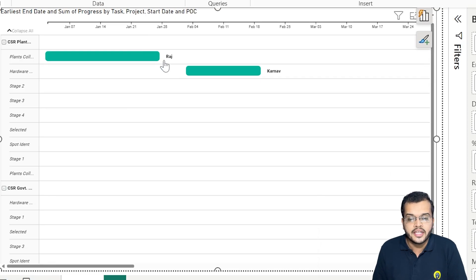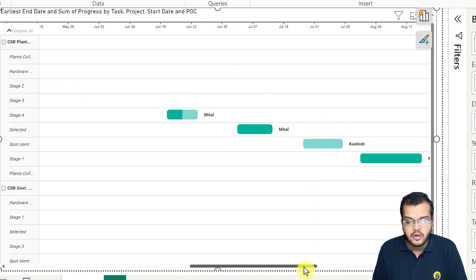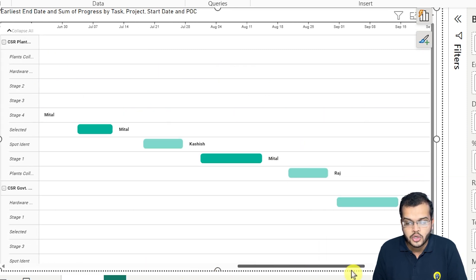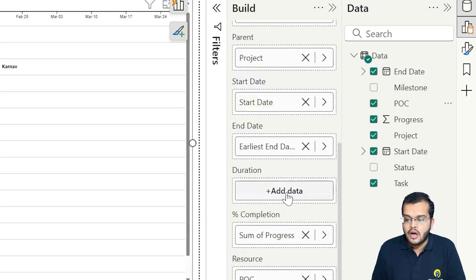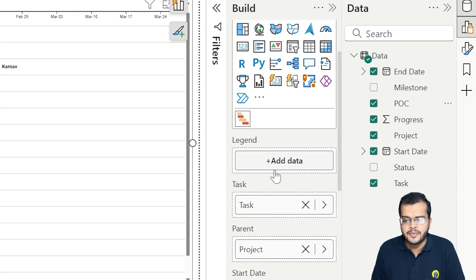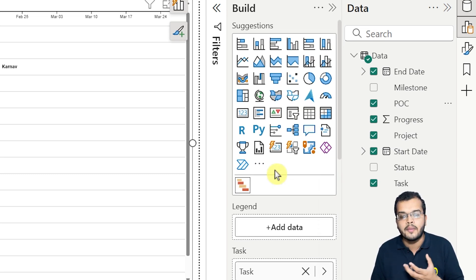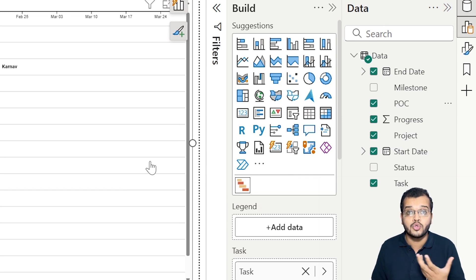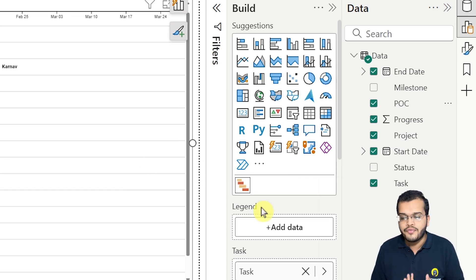For the resource field, which shows to whom a task is assigned, I've chosen the point of contact. As you can see, this particular task is assigned to Raj, this one to Karnav, this to Mythal, and this one to Kashish. After filling all these fields, I still feel we need some additional information to know the exact status of how much work is done.